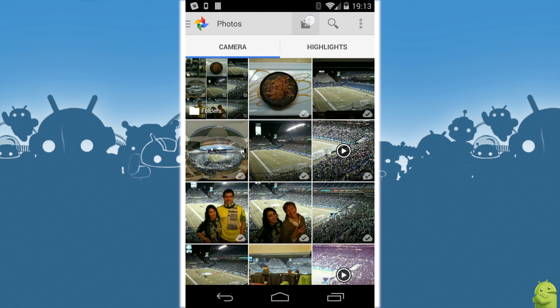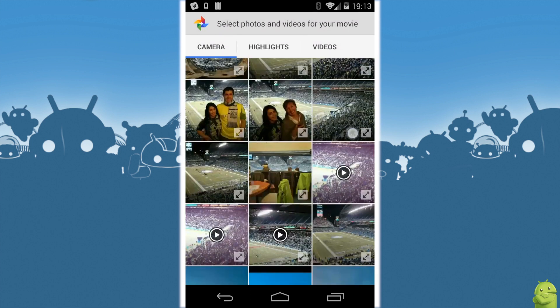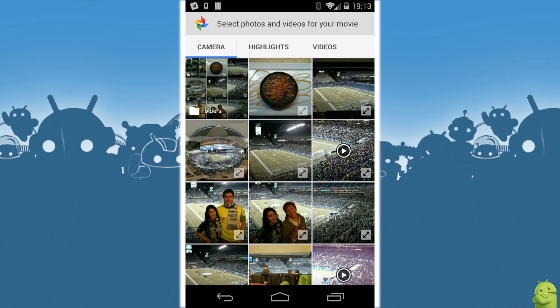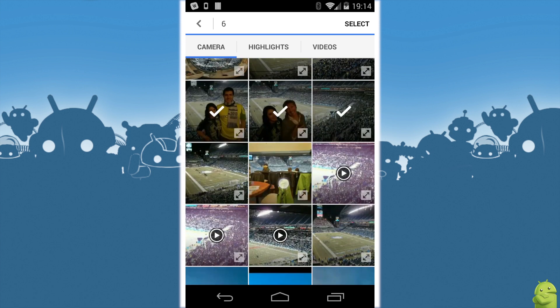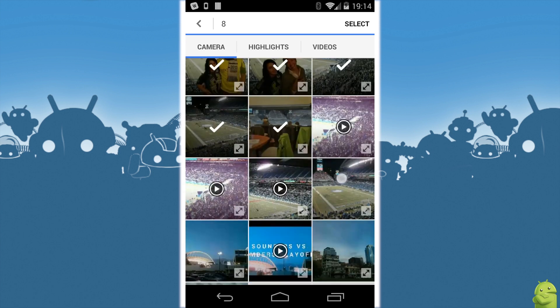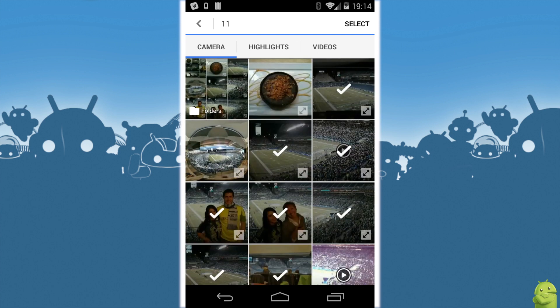All we do here is you tap on this button up at the top called Create Movie, and what you'll do is you'll select a group of pictures maybe from a day out or from a certain event. We have ones from a soccer game here. You tap each one — you see videos, stills, all kinds of stuff to choose from — and you can choose as many as you want.